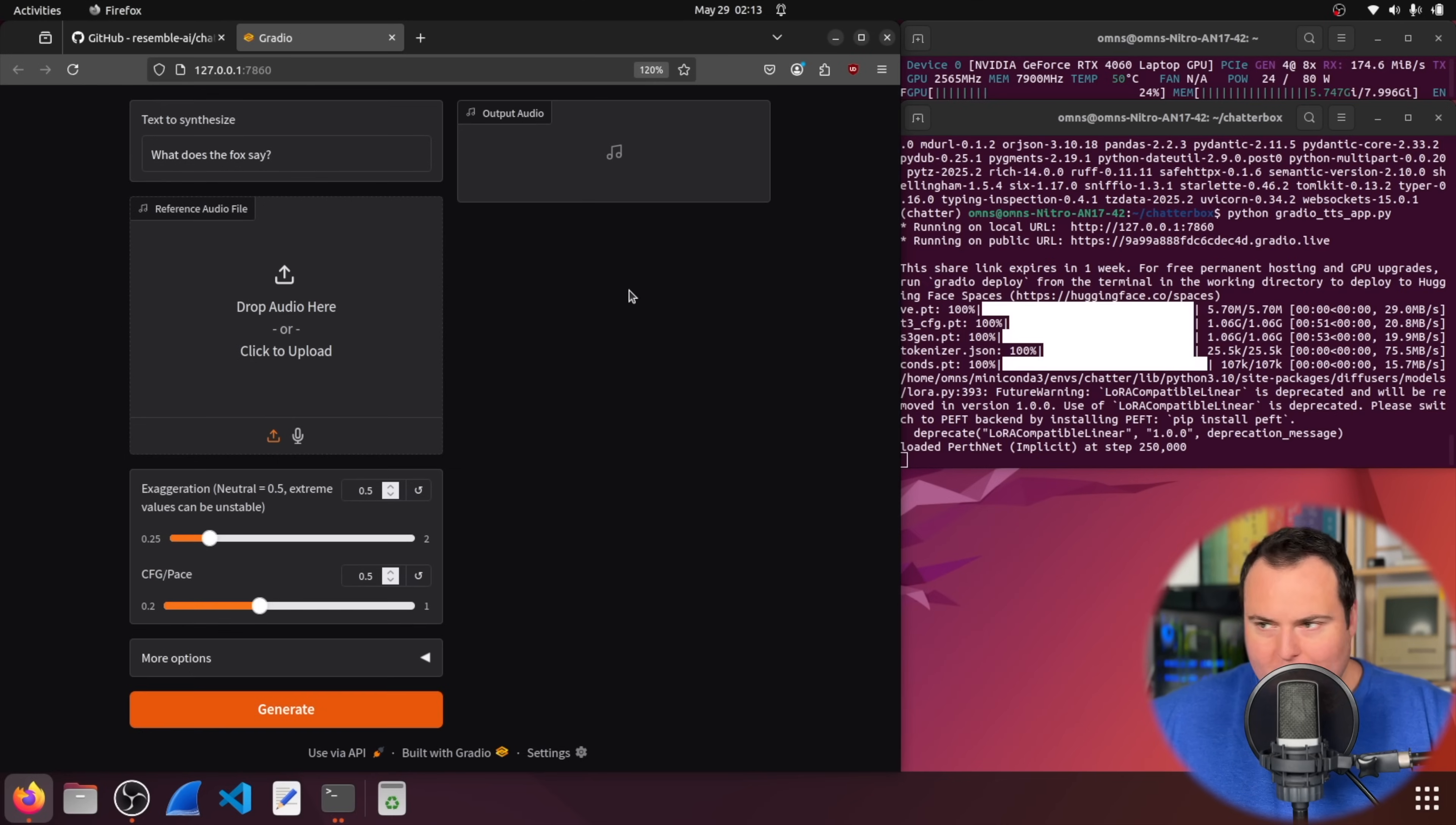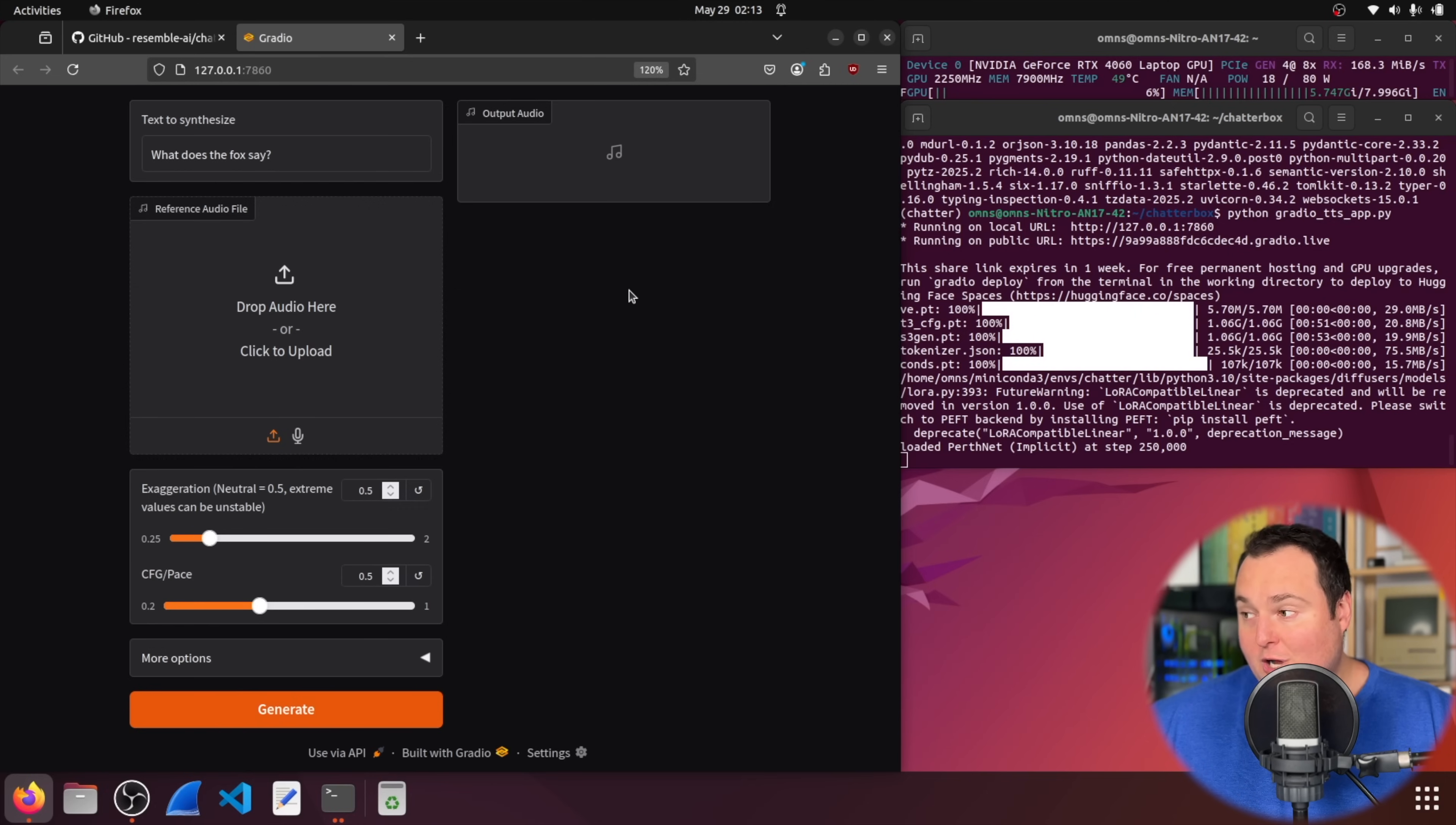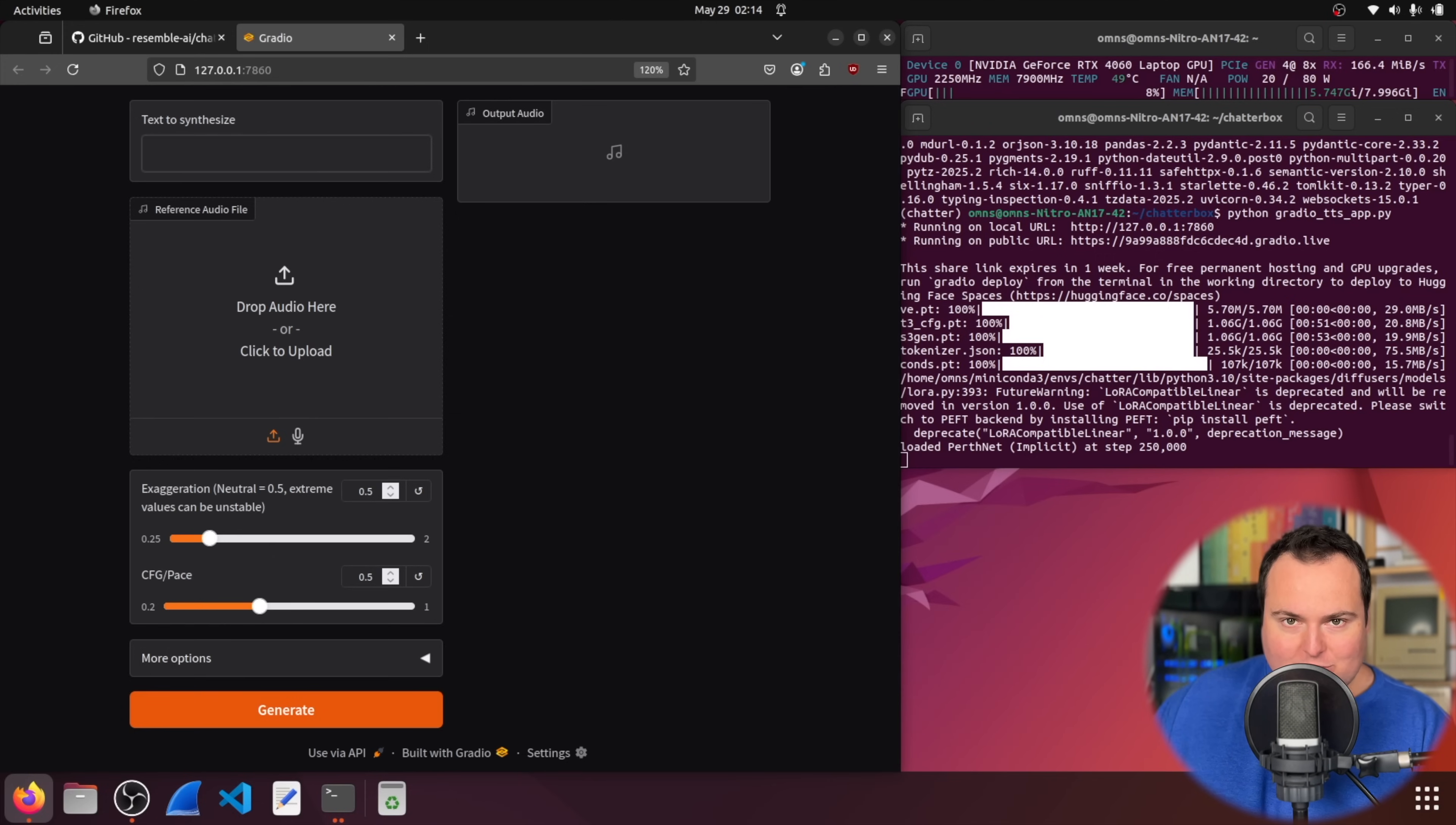With the models downloaded and at least the web UI open, I am currently using around 5.7 gigs of video RAM. Keep in mind, there was around 1.7 of overhead just running OBS and the desktop environment, so not so bad right now. Obviously, when we actually begin generating and doing things like that, that may change. Now, the default text to synthesize here is just what does the fox say, which quite frankly, I have no interest in hearing an AI speak.